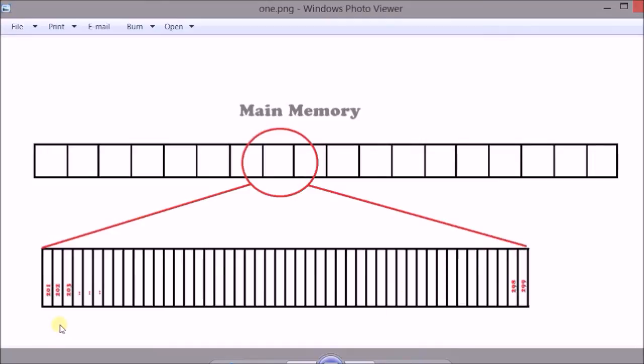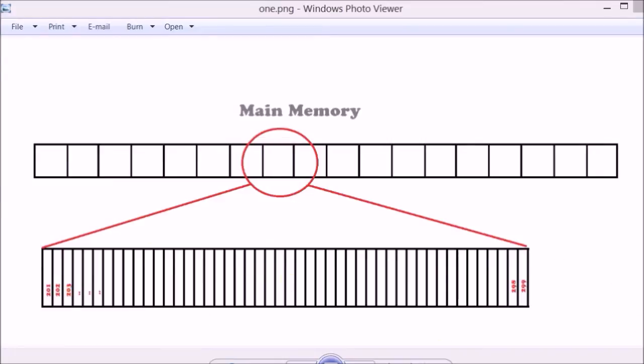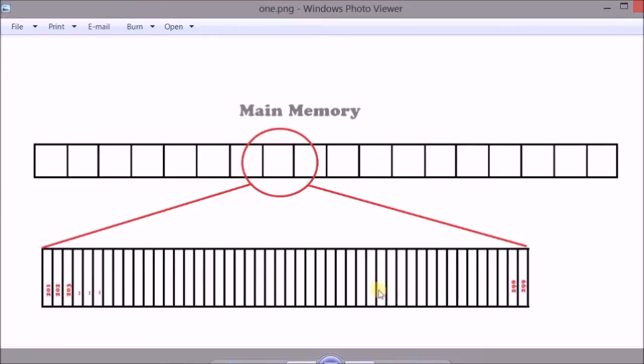Now let's say that some random process is allocated locations from 201 to 299. This process would be able to use all these locations from 201 to 299 but neither before 201 nor after 299. It can access only these memory locations and accessing any address outside this range will cause a segmentation fault.